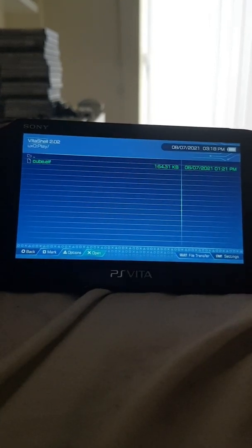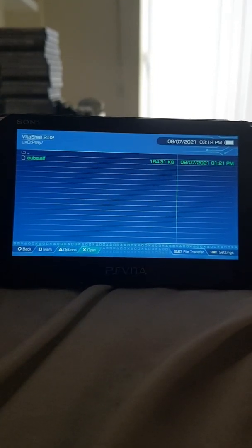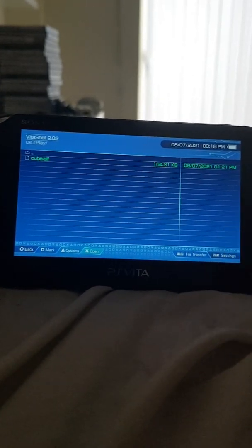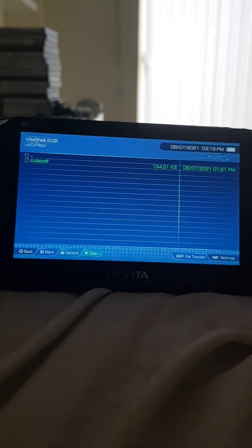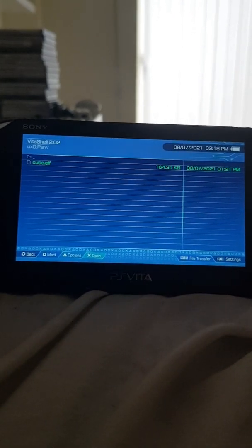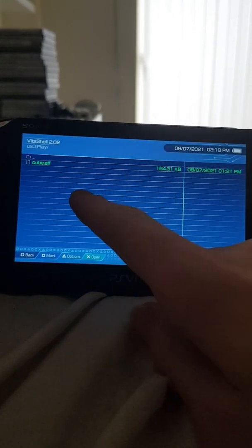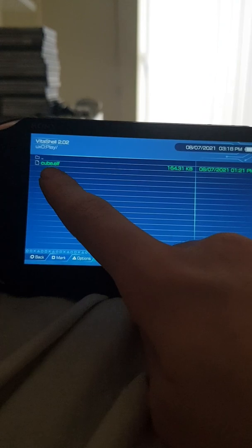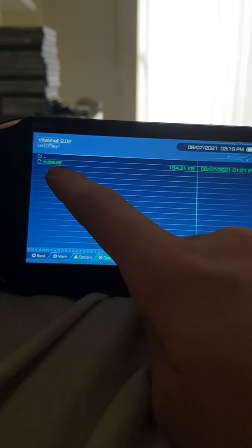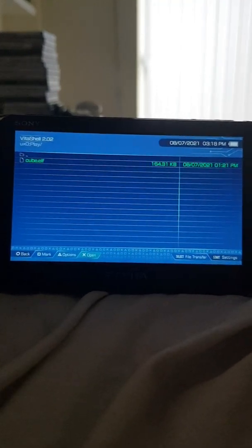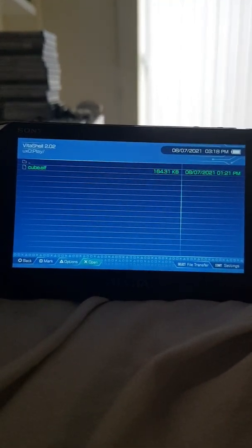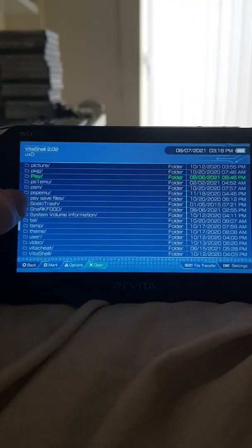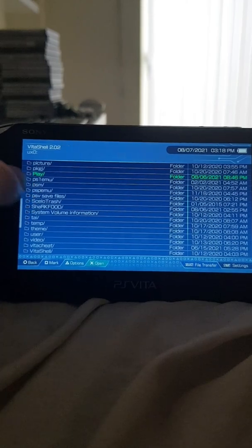And you can download the one in the description below, so check that out. Essentially you have to rename whatever ELF file you have to cube.elf, that'll make it work. I don't know why, don't ask me, I suppose ask the creator. But yeah, so you gotta make the Play folder capital P.